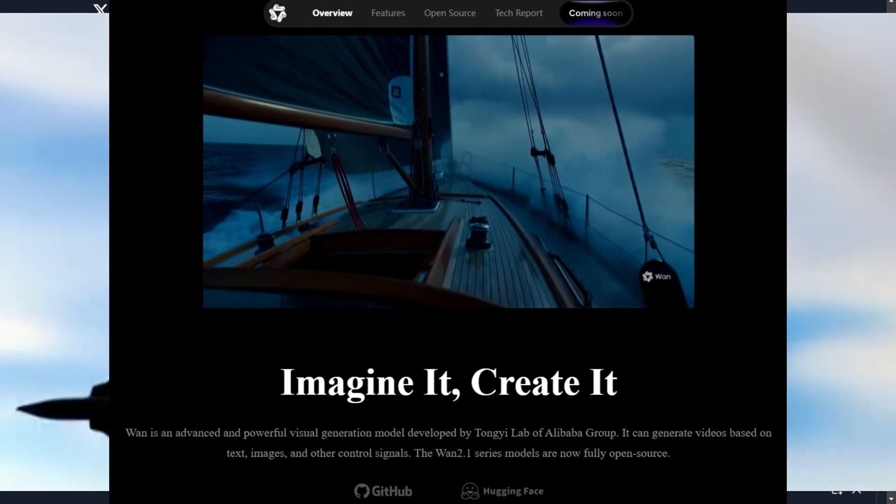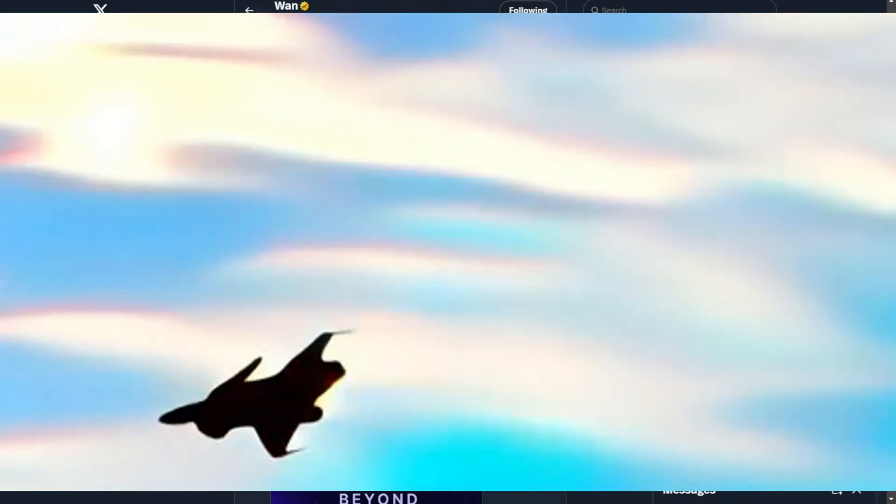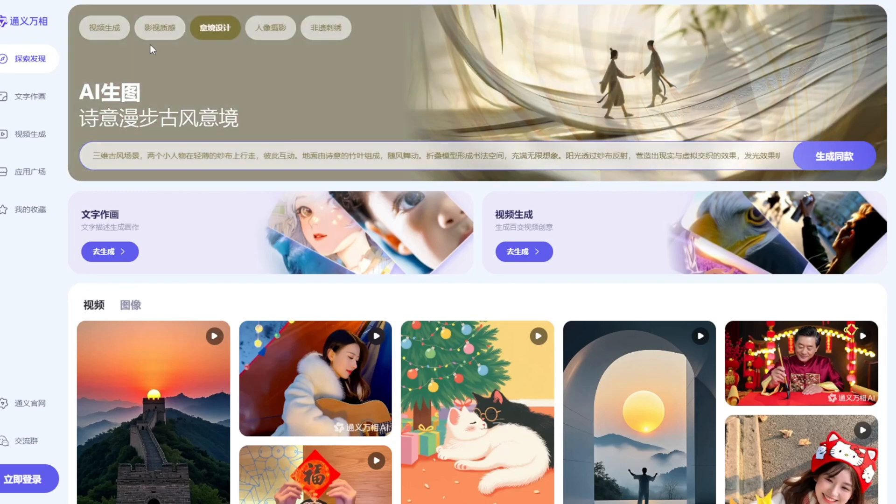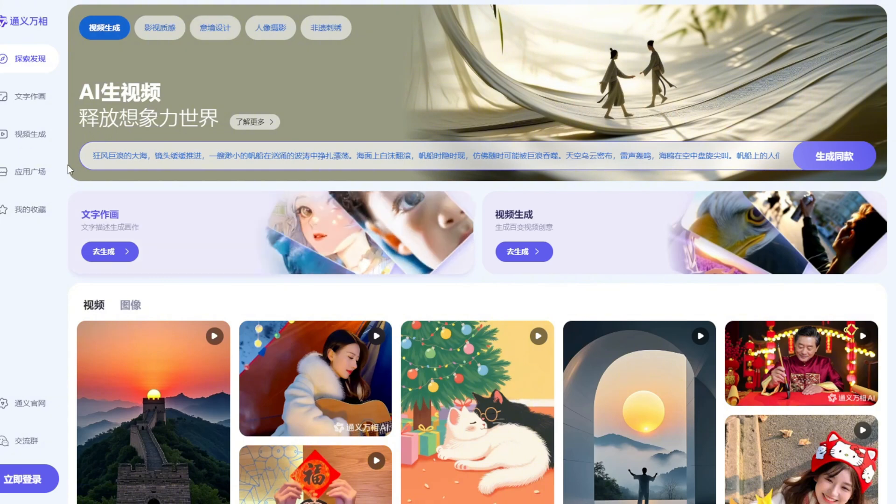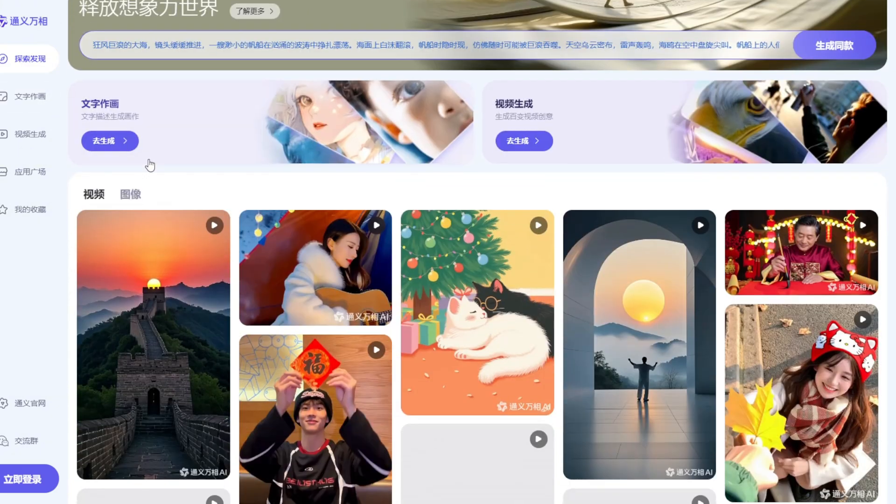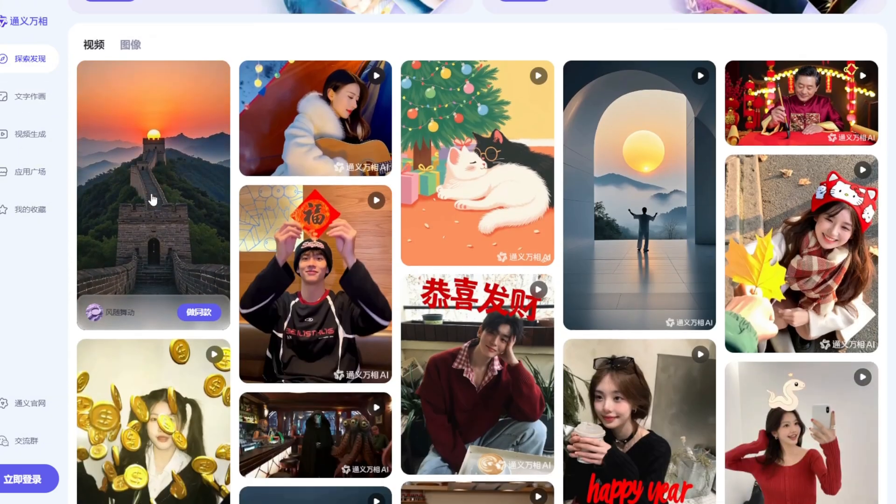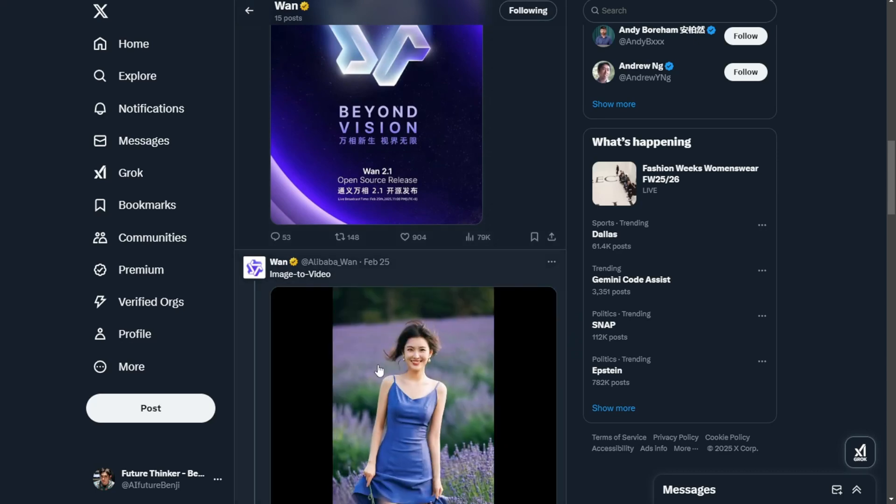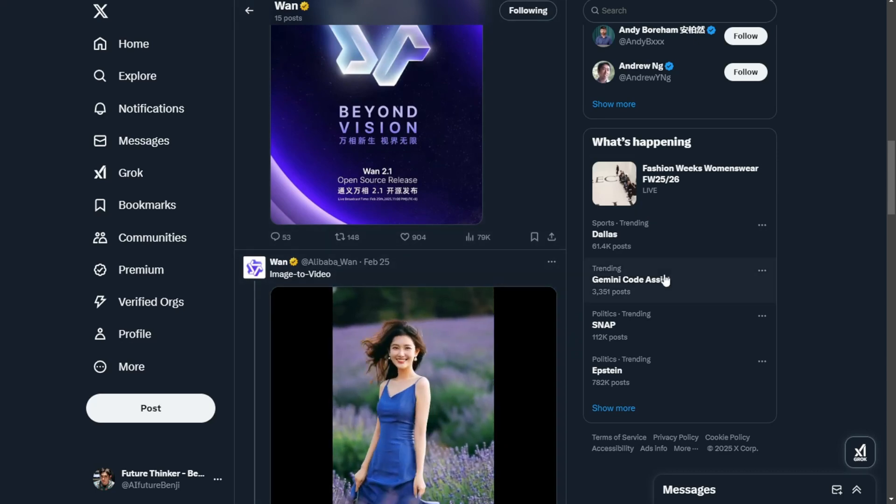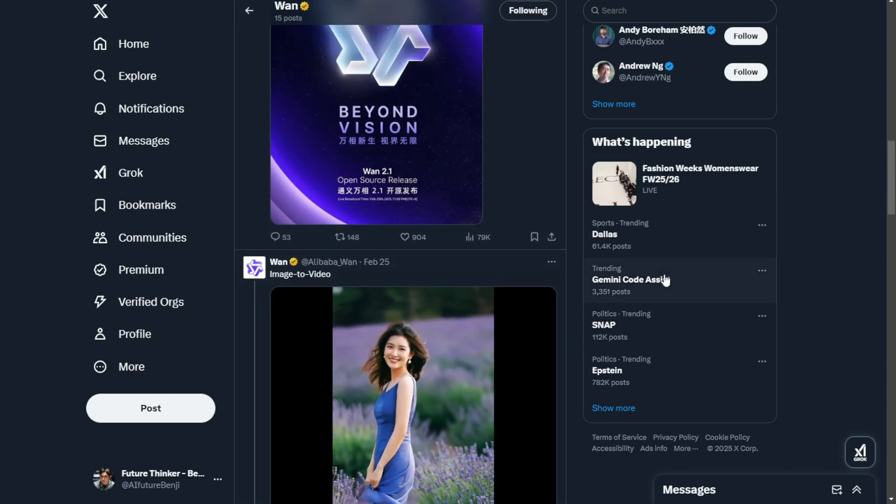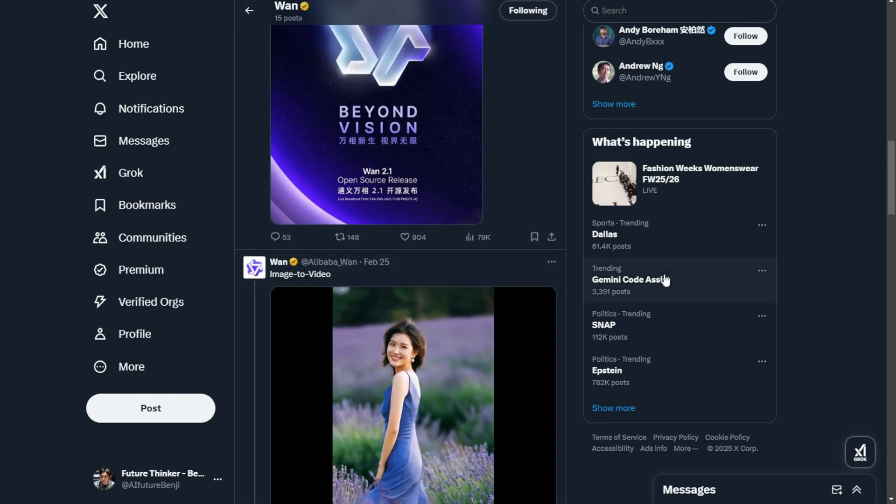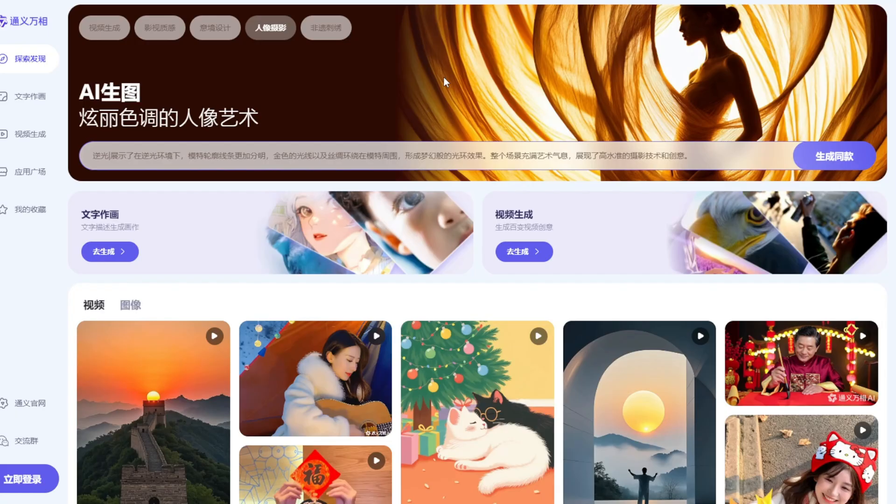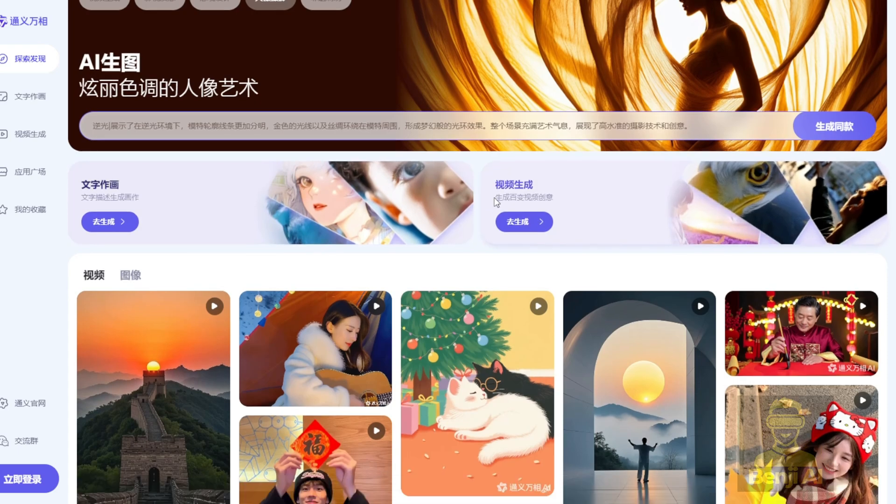They already have this AI video model on their official website, which is in Chinese. I know a lot of people from YouTube won't be able to access this because it requires phone number registration, but they have open sourced version 2.1 just this week. This model is not just for text or image to video generation. It's also able to do image generation and video to audio as well.